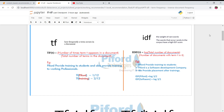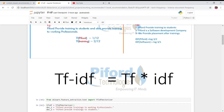Now that we have TF and IDF, calculating TF-IDF is simple: just multiply the TF value by the IDF value to get the TF-IDF value. For every different word you'll have a different value. The word with the higher value is more significant for that particular document or row.